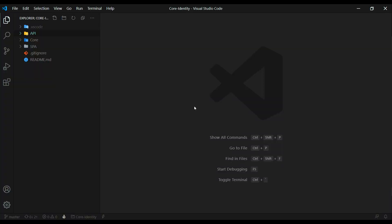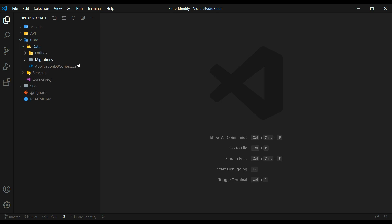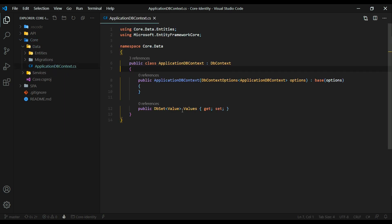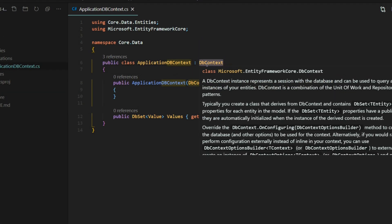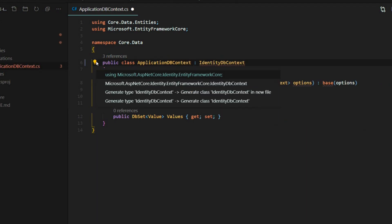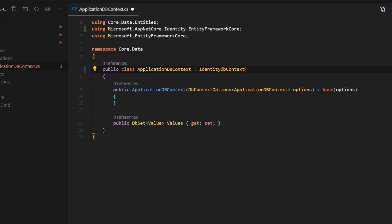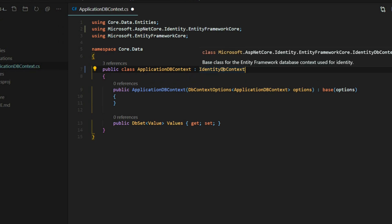The ApplicationDBContext is located inside the core project, inside the data folder. Open that up. We're only going to be making one change — changing the DBContext to IdentityDBContext. We want to bring that in from Microsoft ASP.NET Core Identity Entity Framework Core. This is going to give us a whole bunch more tables inside of our database when we do our migration.